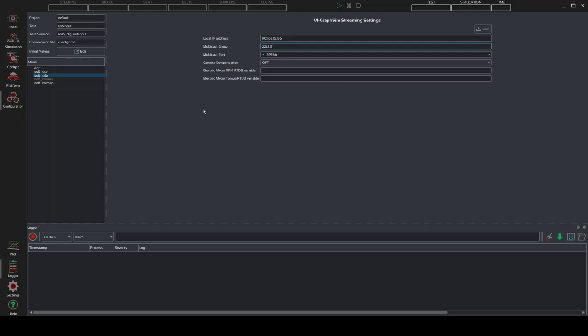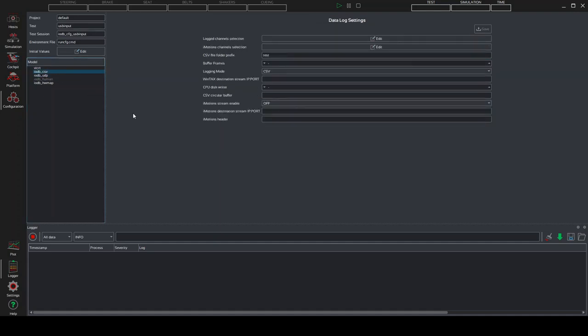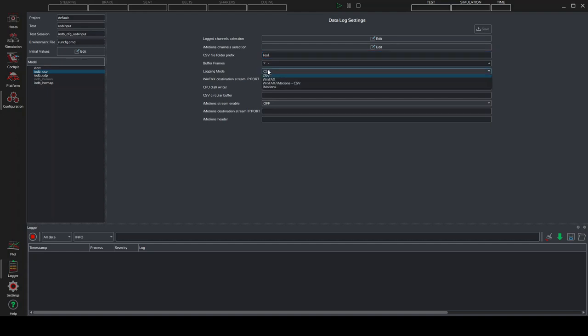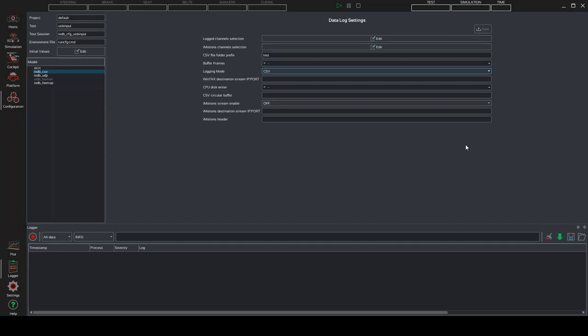We can pass now to the iodb underscore csv page. This is necessary to log the results of your simulations. You will need to send us these logs in the future. So pay attention on that. Here we simply have to select the prefix csv file folder here. So select and put what you prefer. And we also have to select csv in the login mode here. Again, you can click on save to update and record your modifications.